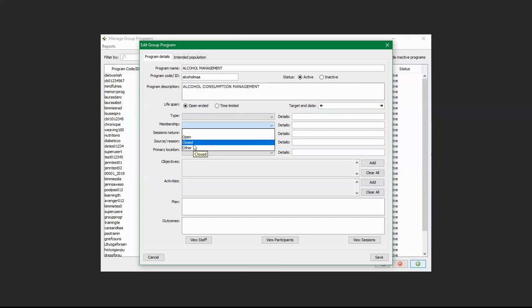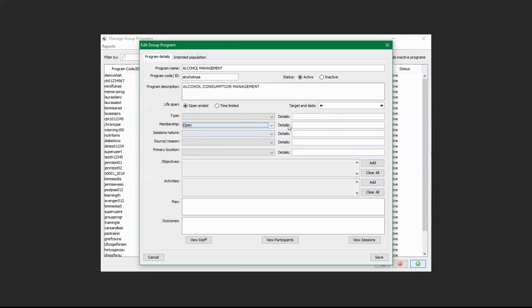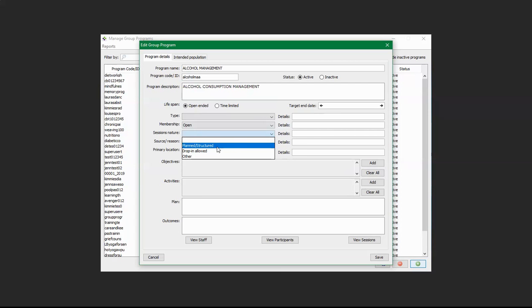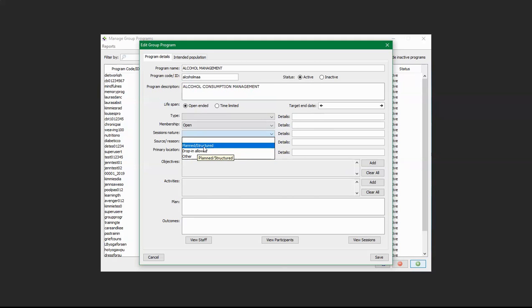Open membership means that the participants are expected to be different across sessions, or where new participants are allowed to join partway through the program. A closed membership is where the same participants are expected at each session. We can just say it's open. We can also select Section Nature and decide if it's planned or structured in a particular way — for example, drop-in allowed.